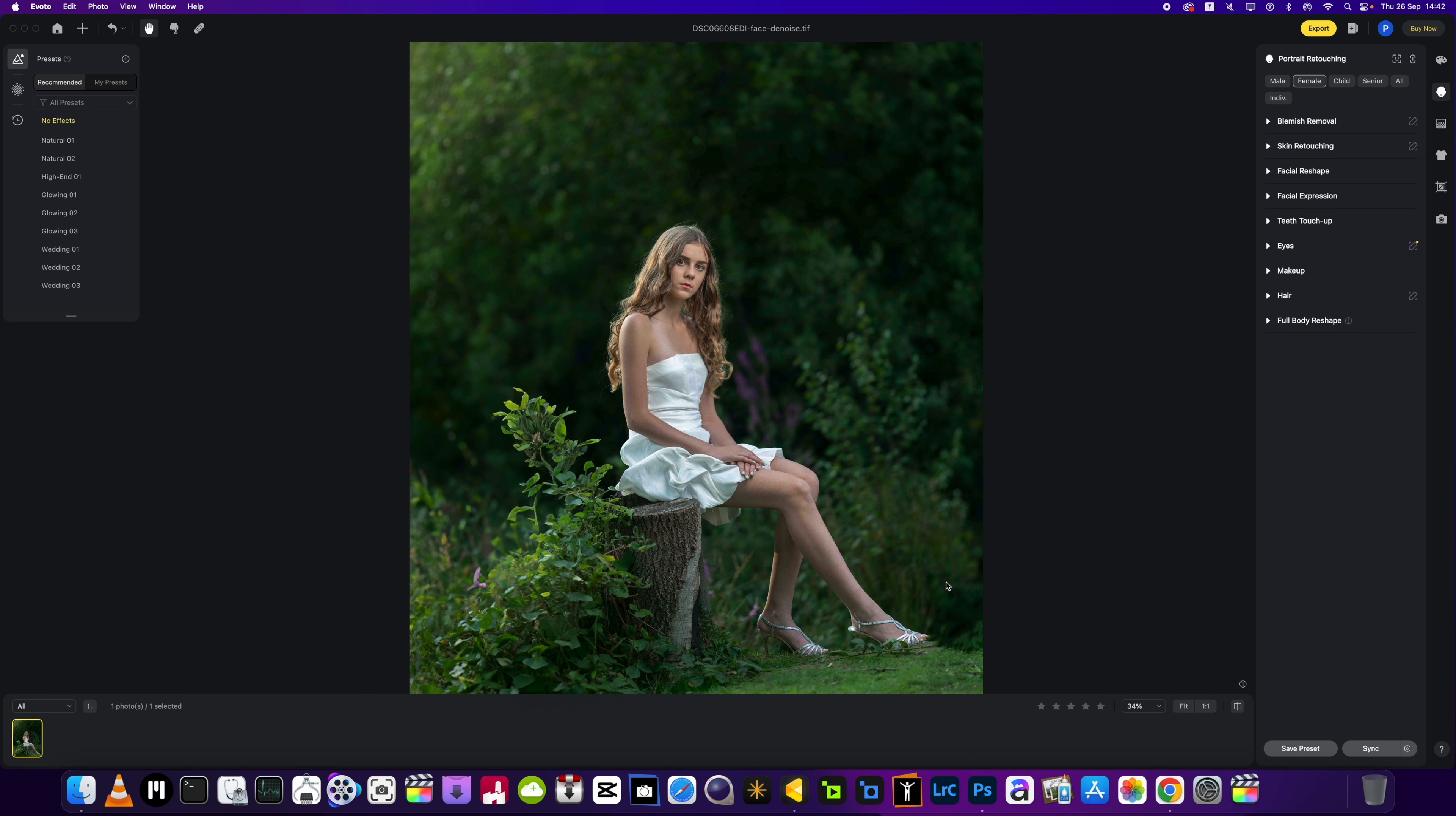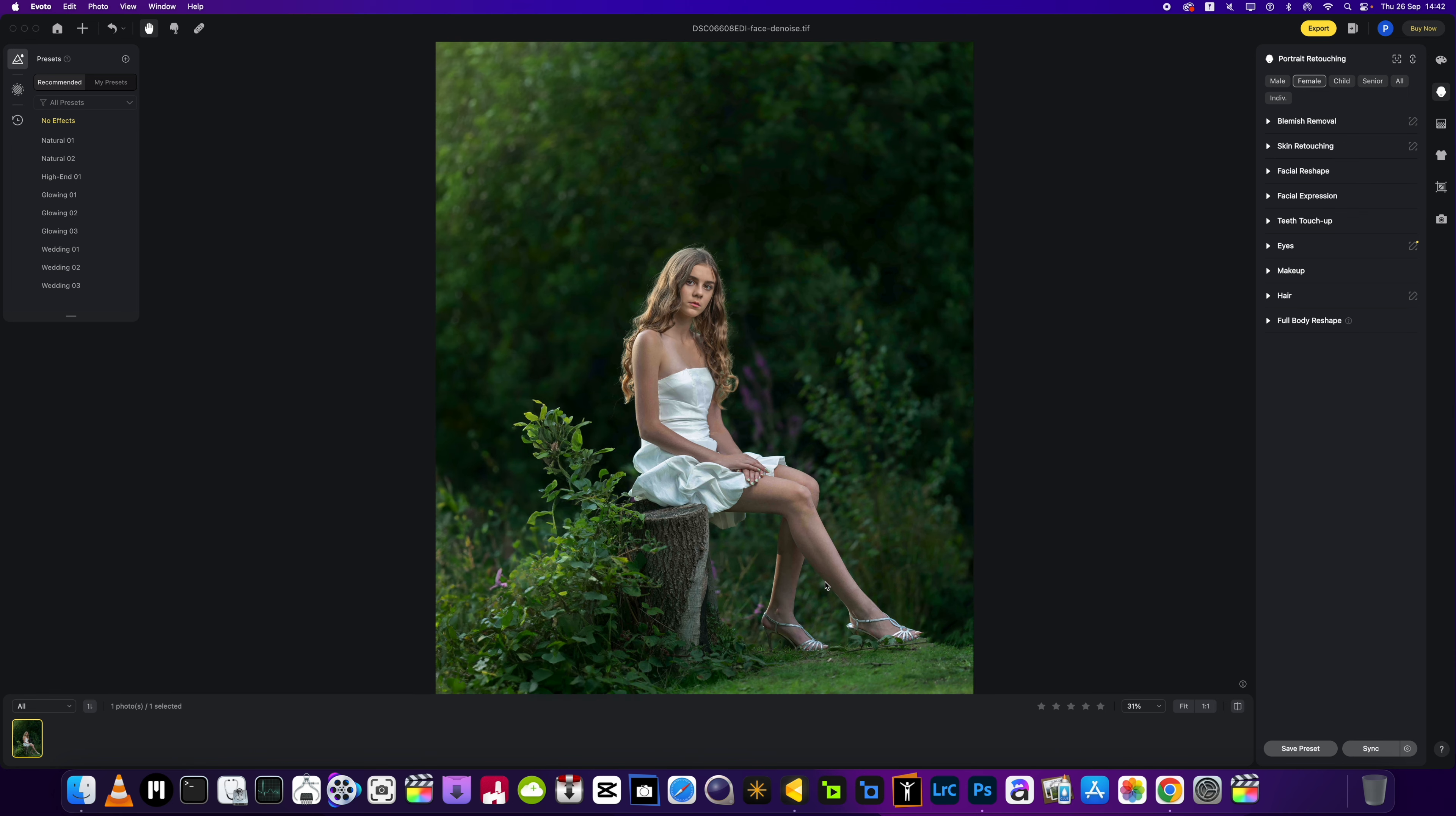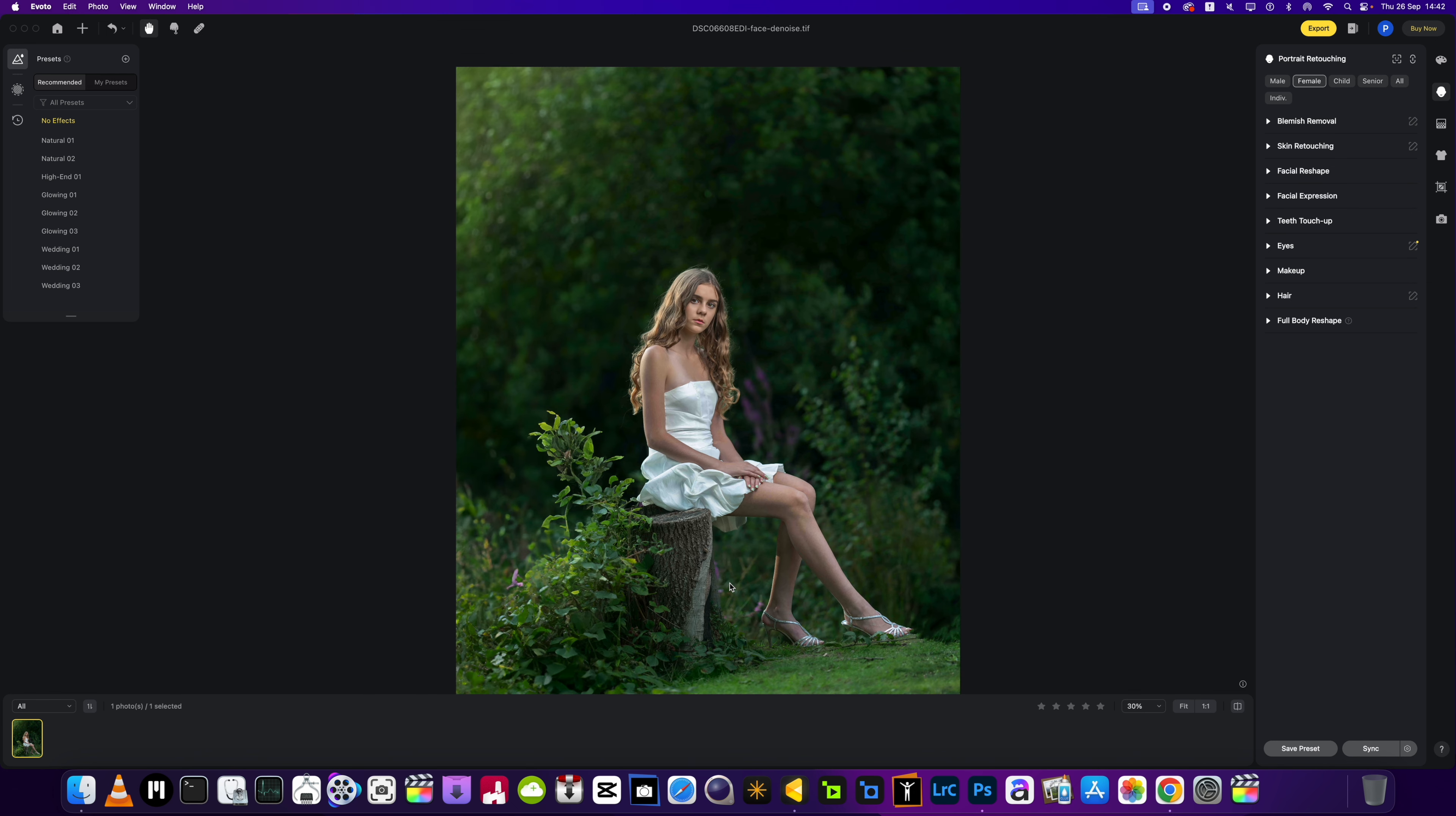Right guys, welcome back to the channel. If you're new here, don't forget to like and subscribe. We're going to be doing a full edit on this photo we have on the screen now. Link will be in the description if you want to have a play with it yourself, but let's get straight into the video.